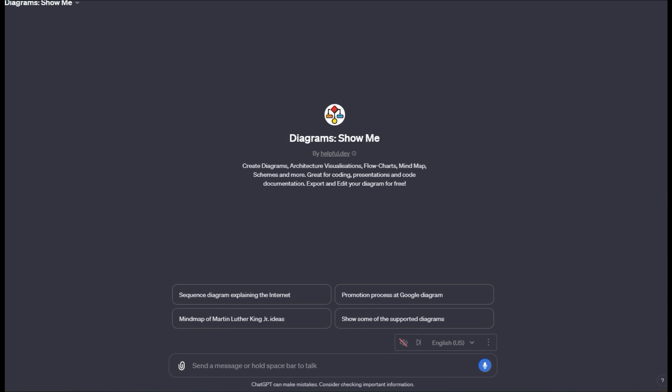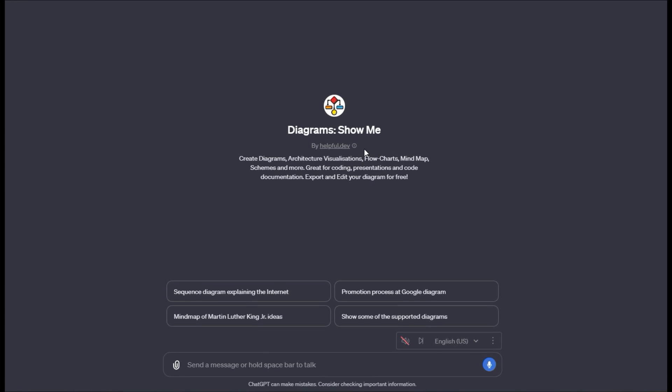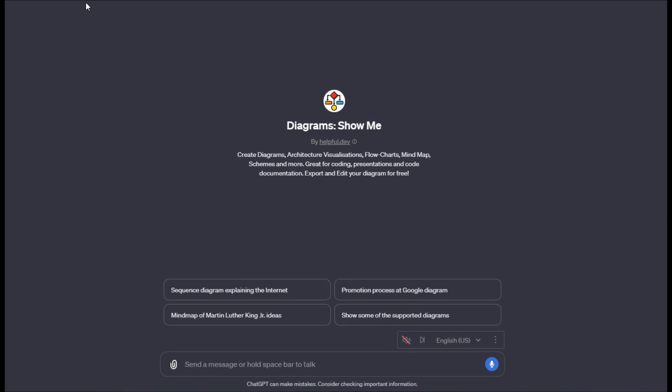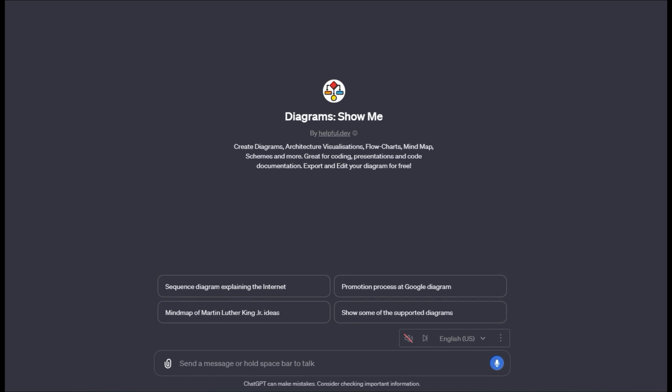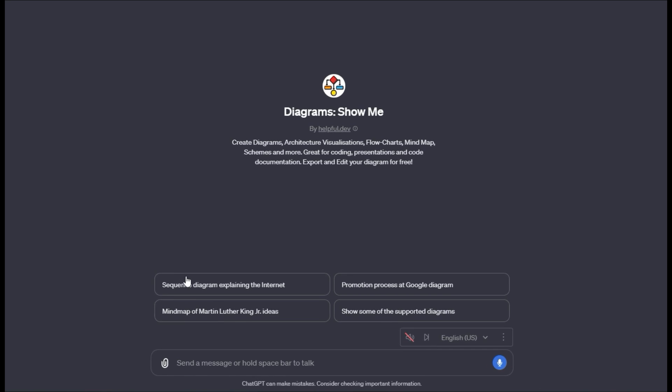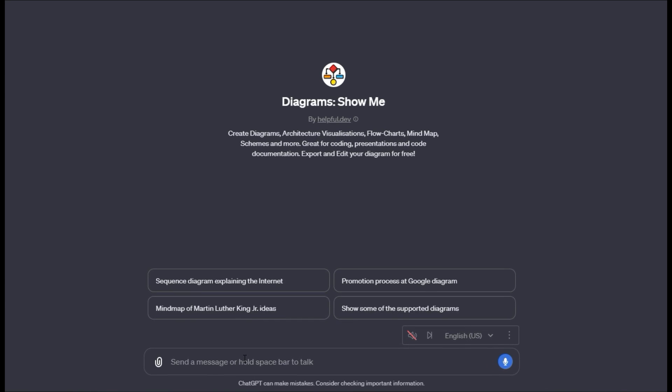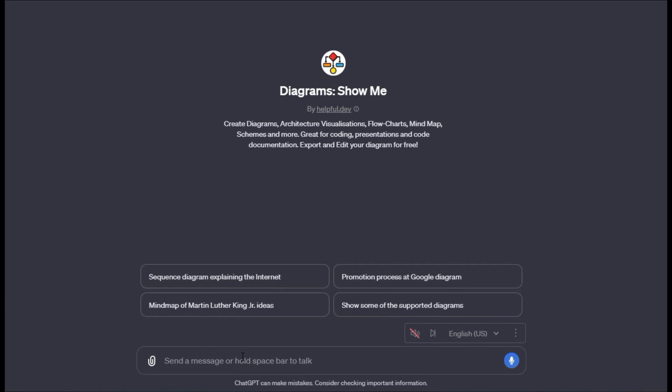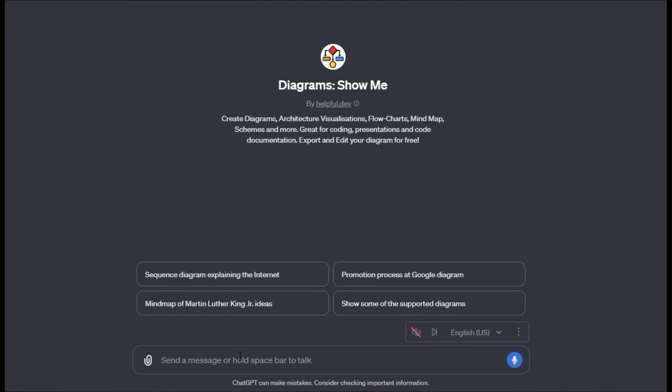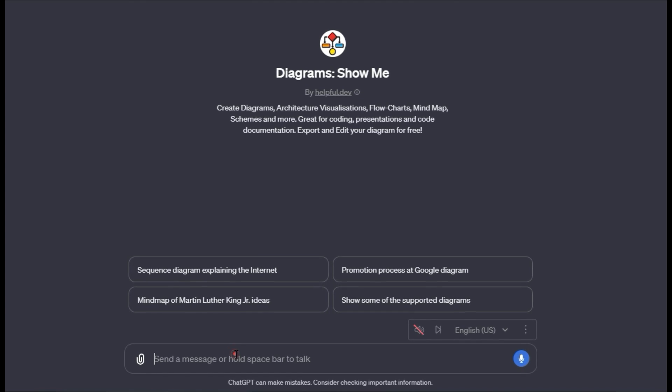In this video, I'm going to show you how to work with flowcharts and mind mapping using this custom GPT called Diagram ShowMe. I'll drop the link to it below. I'm going to show you how to use this in some nuanced ways with different use cases.